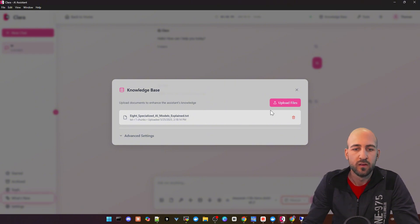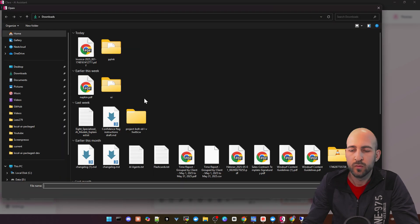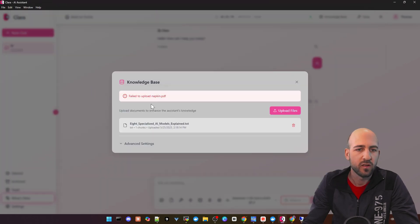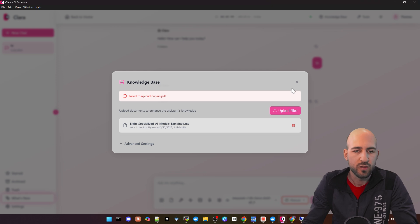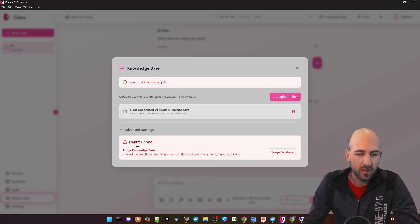For RAG, you can add documents, but it has some bugs. Text documents are working, but I tried PDF which is not working at the moment. But I guess they will fix it in the future.